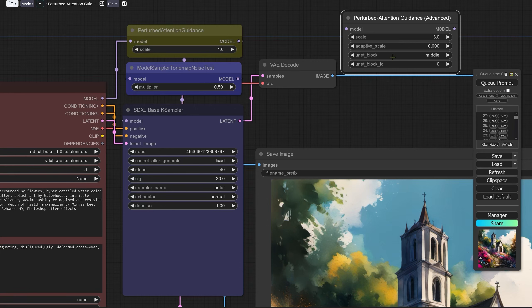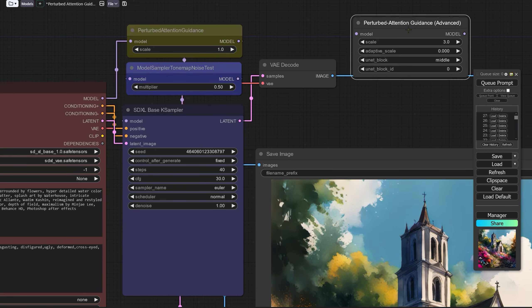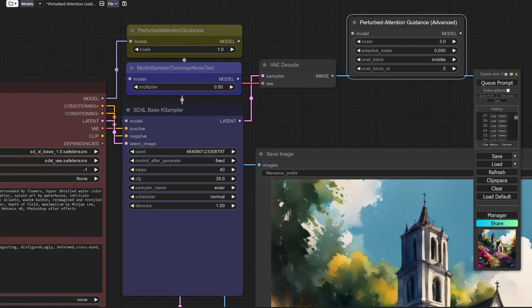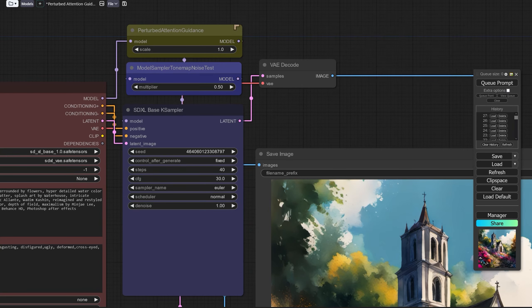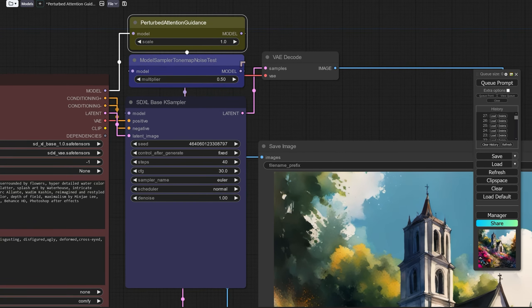I'm going to suggest that you probably don't need to actually use the advanced one, you can probably just get by with the perturbed attention guidance simple node. I've got two nodes here and one is for the workflow that has got the refiner.